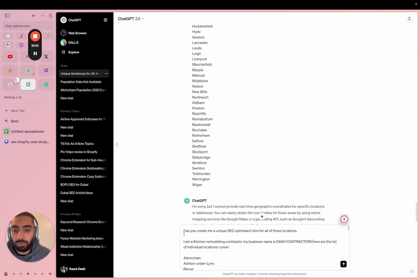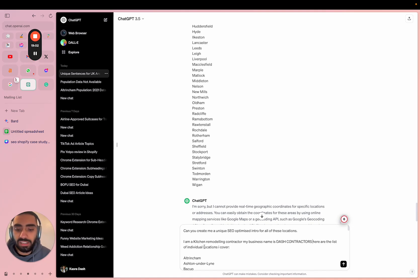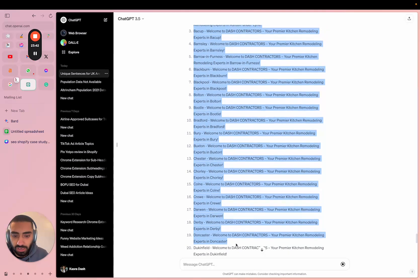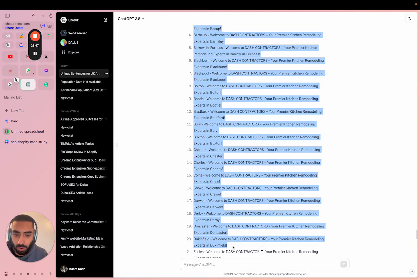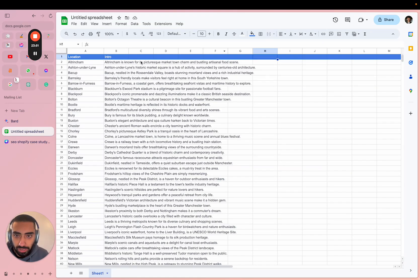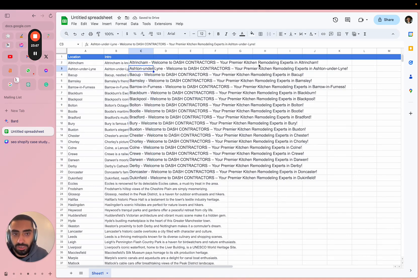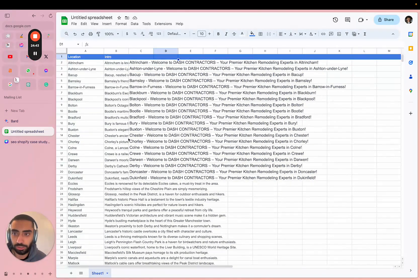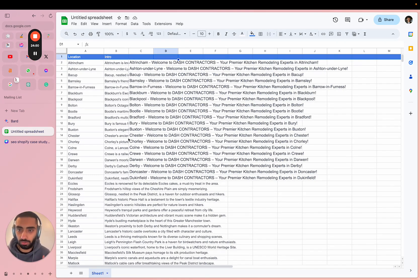The prompt that I will be using is: can you create me a unique SEO optimized intro for all of these locations? I am a kitchen remodeling contractor. My business name is Dash Contractors. Here are a list of individual locations I cover. As we can see here it has just finished generating all of our introduction sentences. All I'm going to do is copy the first and paste it over onto my sheet here. As you can see, Altrincham: welcome to Dash Contractors your premier kitchen remodeling experts in Altrincham. Obviously you can expand on the actual data points, so for example all I have done is I have the location and introduction and a SEO optimized introduction.